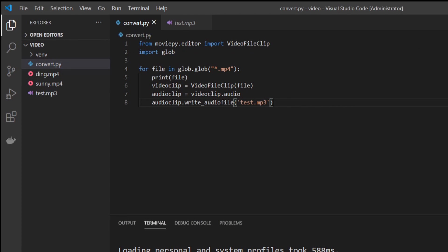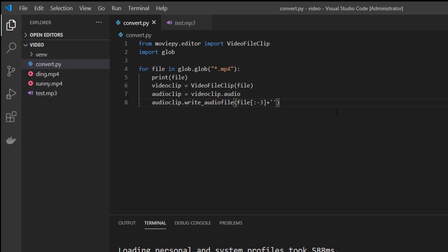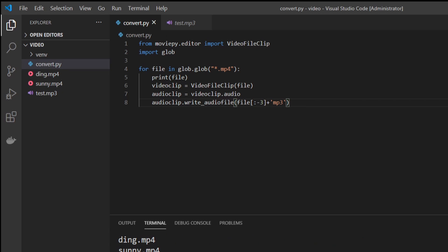So we're going to put the name of file, which will be ding dot mp4 or sunny dot mp4. But we want to change the file name to mp3. So we're going to take off the last three characters here. And now that we've taken off the last three characters, we want to add a string of dot mp3. And let's go ahead and run it now.